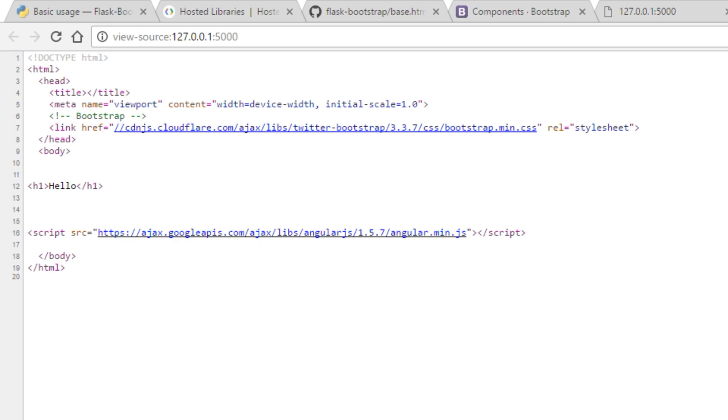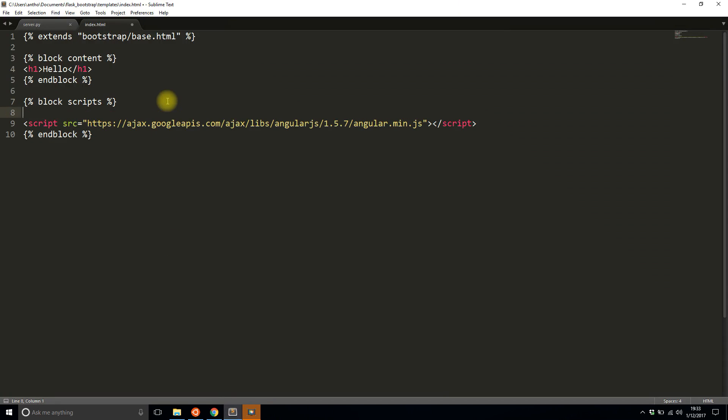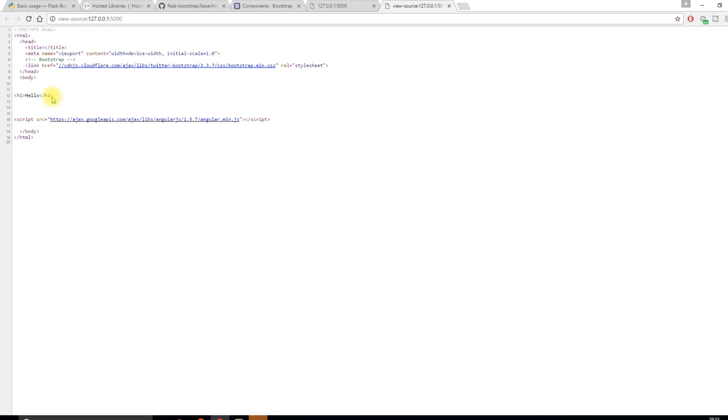Well, the reason why that happened is because there was existing content in that particular block. So if you're working with a block that has content in it already that's applied to you by Flask Bootstrap, you need to make sure you use the super function. This will take everything that's in the existing scripts block that's provided by Flask Bootstrap, add it, and then whatever you add after that gets appended to the block. If you don't have the super, the block gets overwritten.